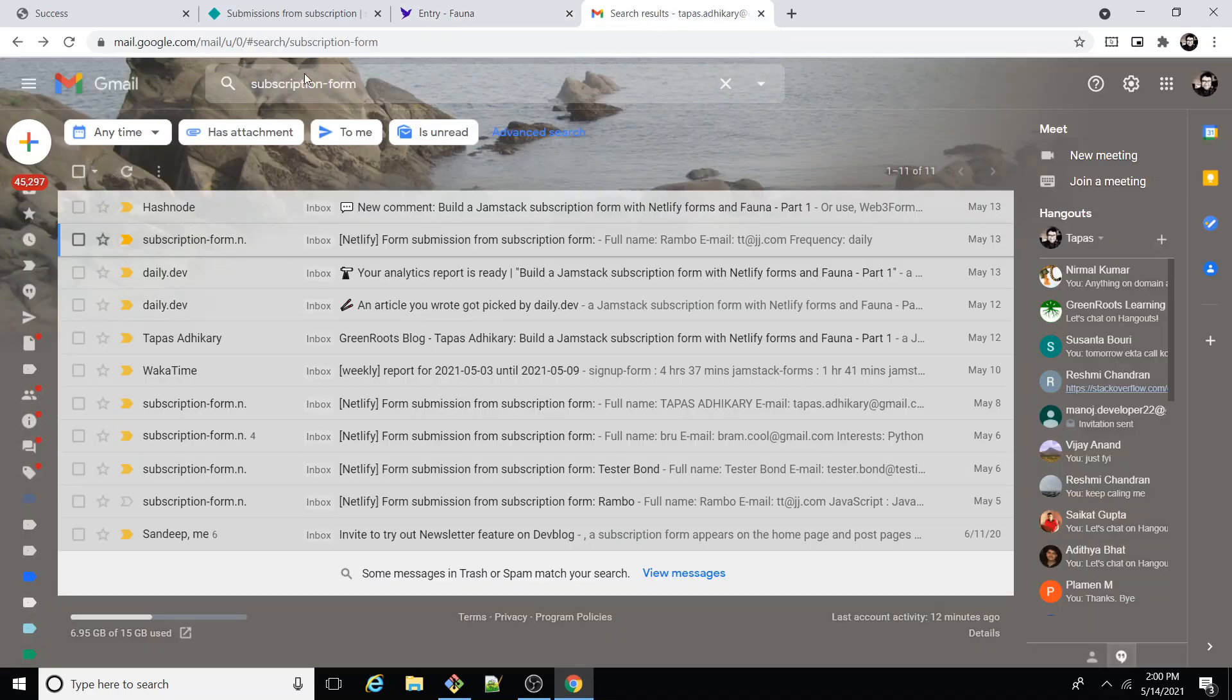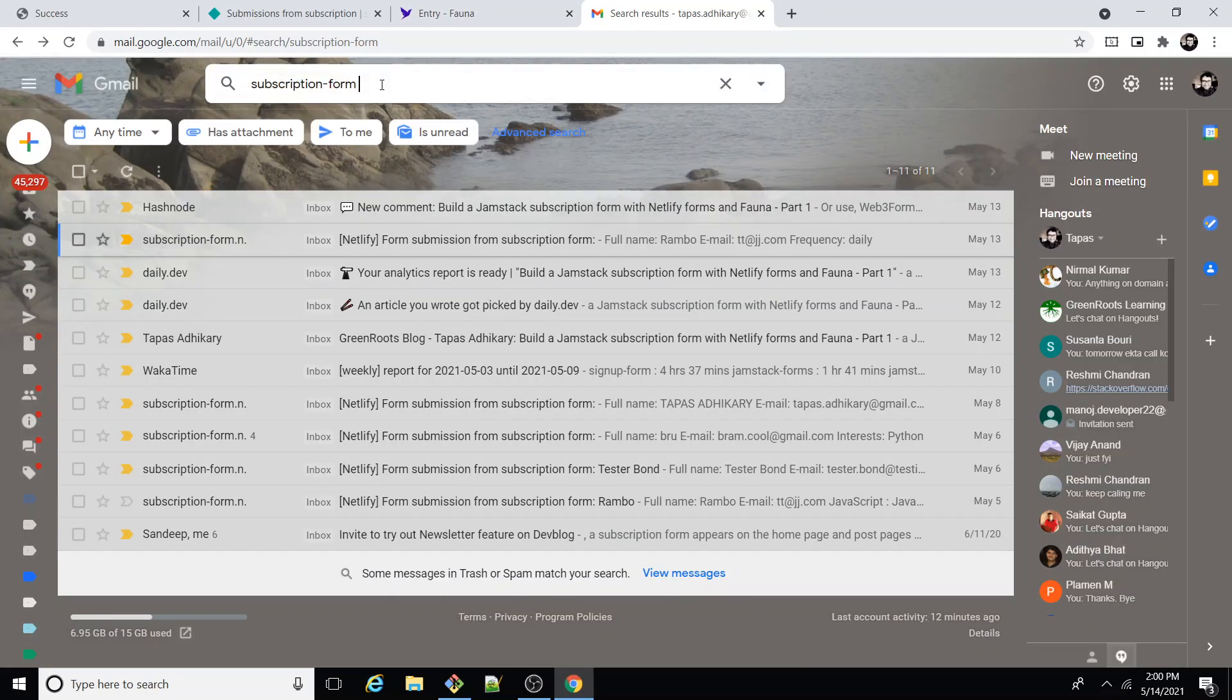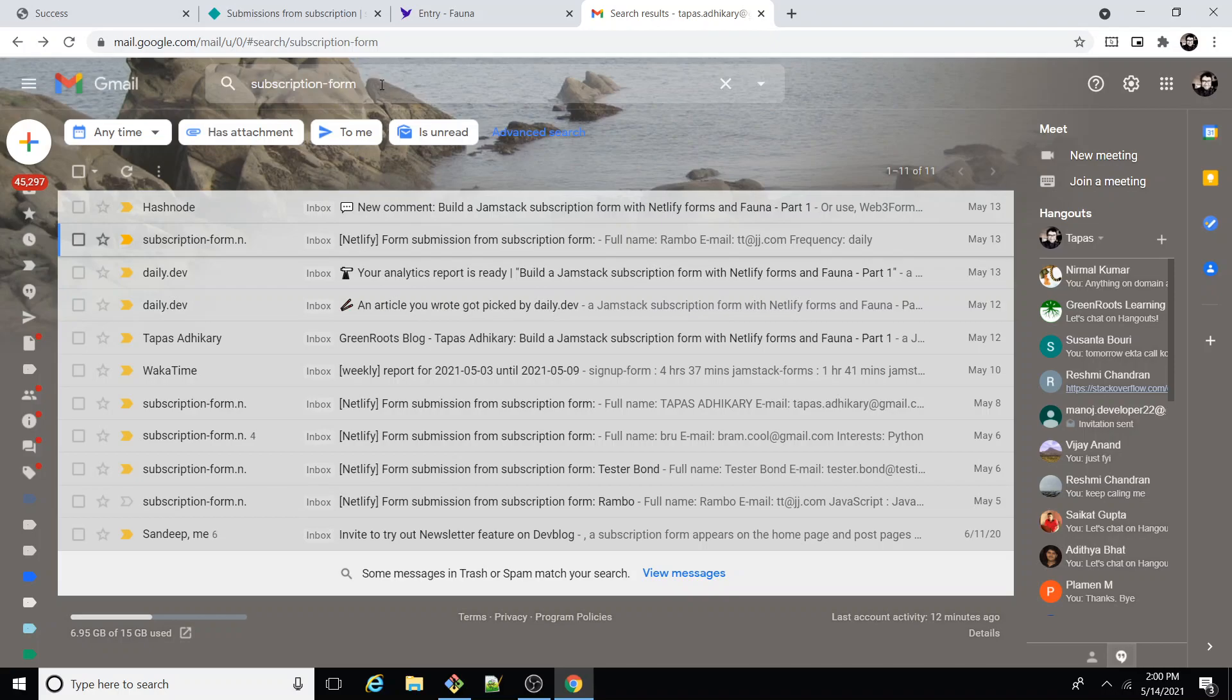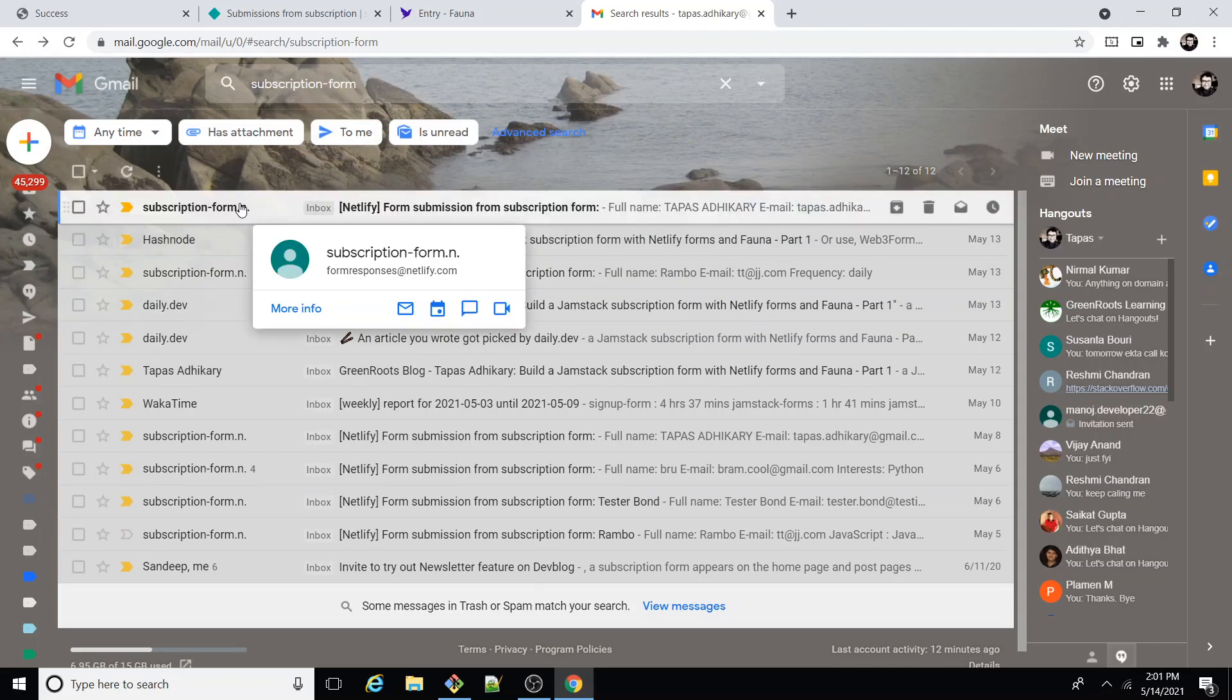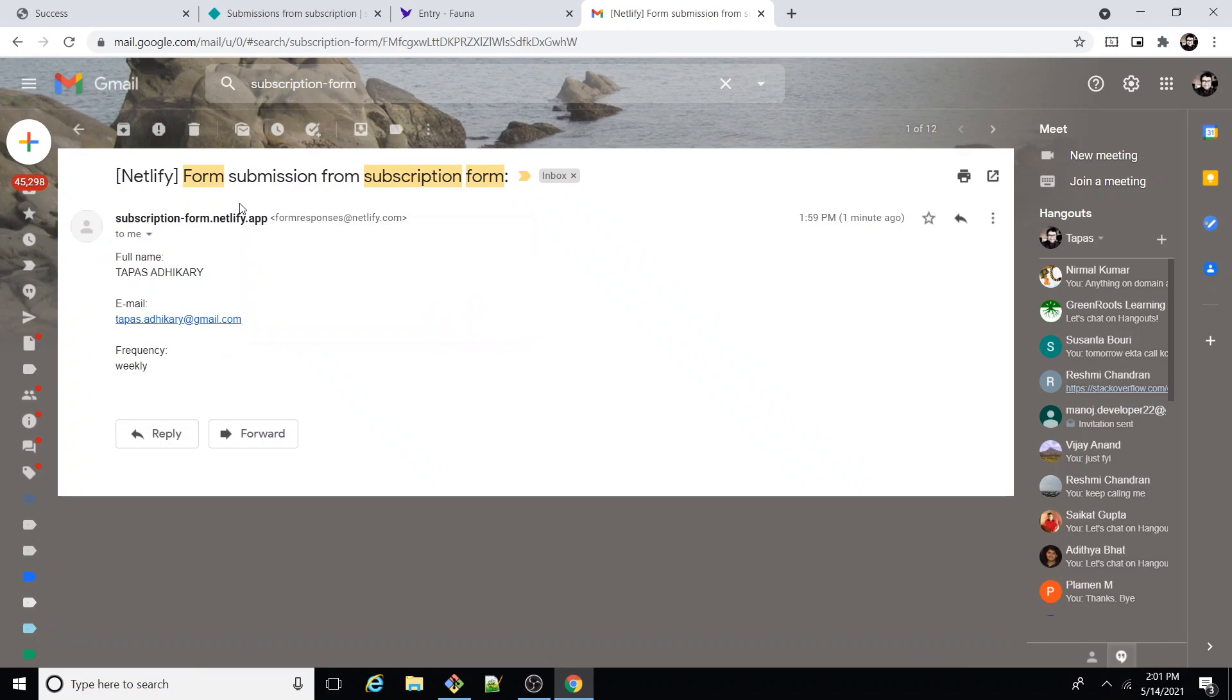There's one small thing that we need to kind of see, whether I have an email configured or not. Okay, I have, so I get an email notification as well over here.